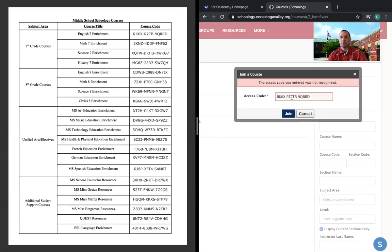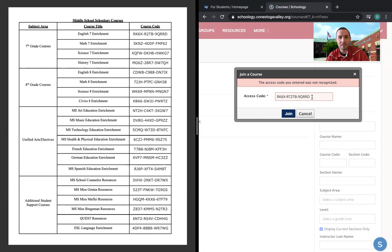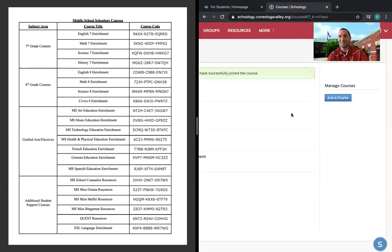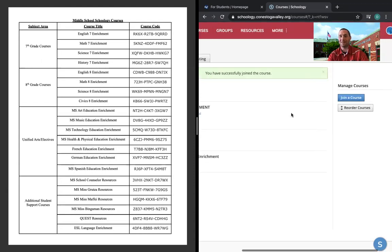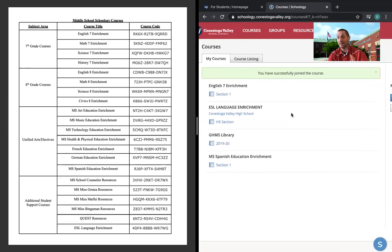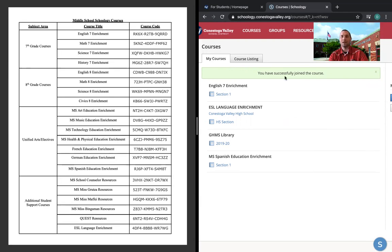For that particular course. And once I do, if I hit join, provided that I could type it in correctly, RK6X. There you go. Just as much as you guys are going to struggle with typing things in, so will I. We're all going to make mistakes. We just got to persevere through it. So once you type in the correct access code, that's going to say that you successfully joined this course.